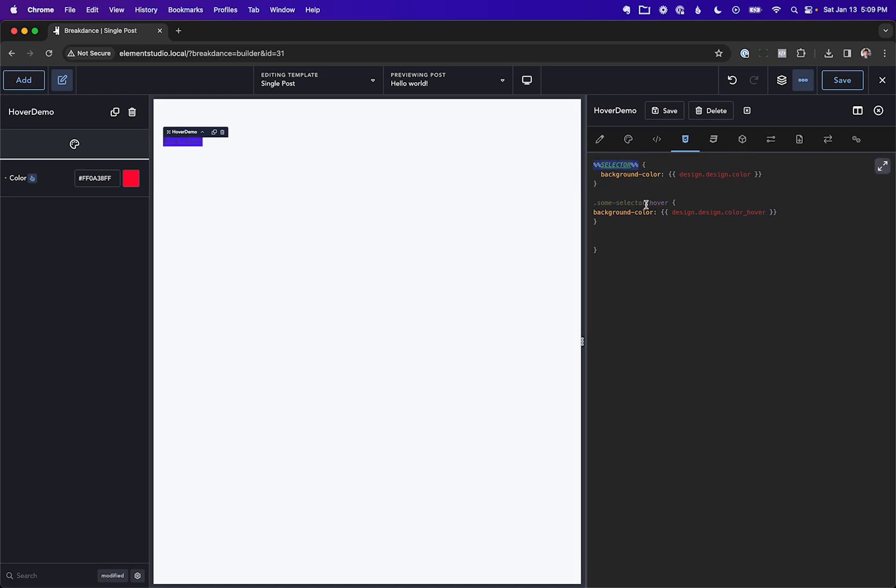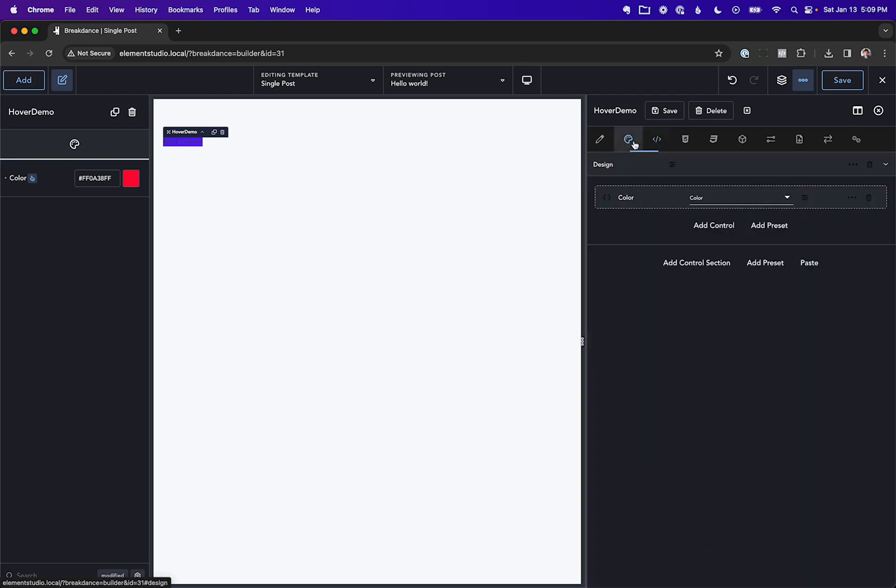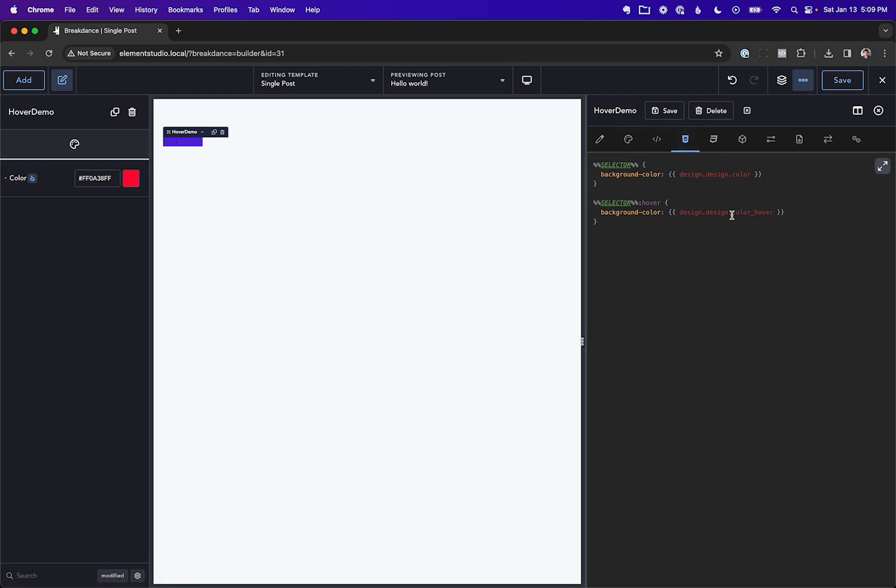and then on selector hover, then we want the background color to be design.design.color_hover. So if the slug of the control is going to be whatever you put here, the hover value is going to be stored in the same place, but underscore hover.